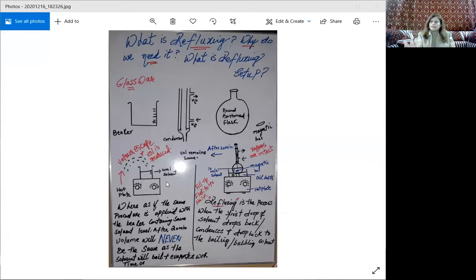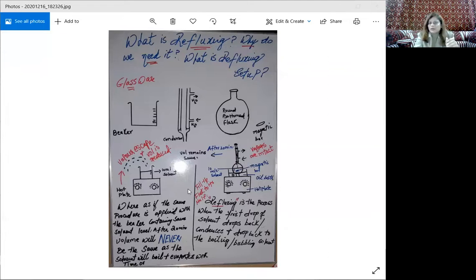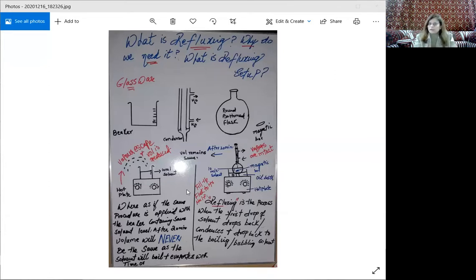This is the basic difference between ordinary heating and refluxing. Someone might ask: why can't you just use a beaker? Why do you need a reflux condenser and a round bottom flask? The answer is: you can fit a condenser over a flask, but you cannot fit a condenser over a beaker. You need a flask that can hold a condenser. With an open vessel, volatile solvent molecules will escape completely.